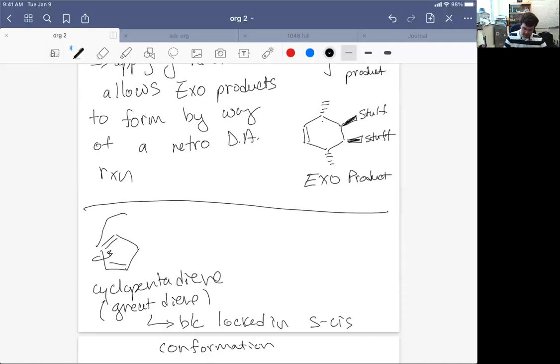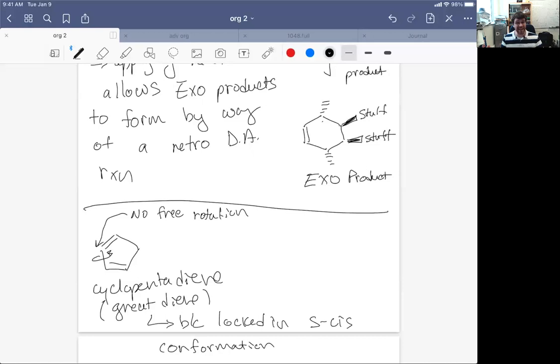So it's never in the S-trans or unreactive conformation. It's never S-trans. And so it's actually a wonderful diene.